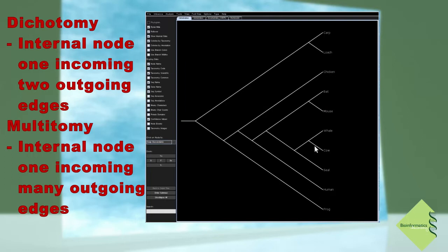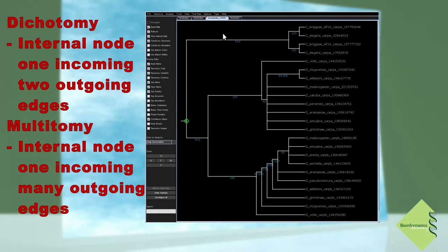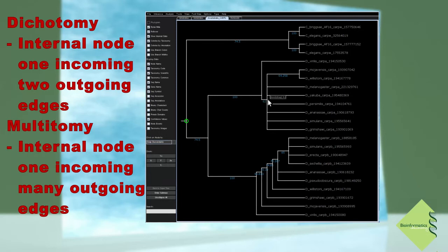Sometimes it's not possible to figure out the exact order of the internal nodes, or some of them are too close in time to each other to be resolved. In such cases, some internal nodes have three or more descendant branches. These nodes are called multitomies, and such a tree is a multifurcating tree.